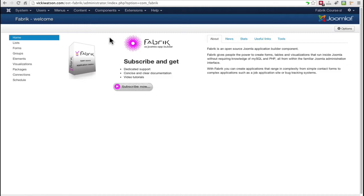Fabric gives you the option of storing data in the Joomla database or in a separate database. I'll use the Joomla database in these videos, but here's how you would add a connection to another database if you'd prefer to do that.